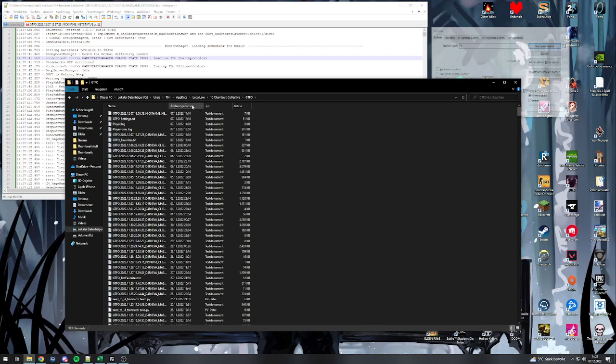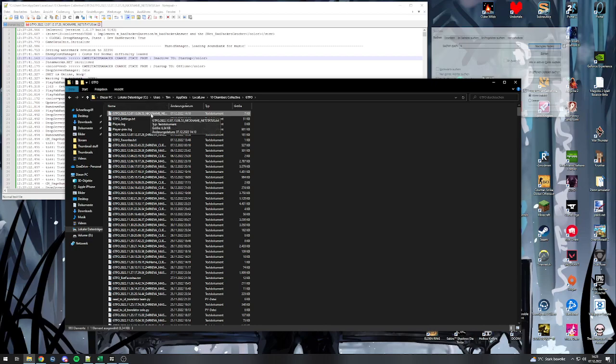You'll want to order it by your most recent date and then you will see the GTFO, whatever date you open it, nicknamed NetStatus. This is the log you want to use.